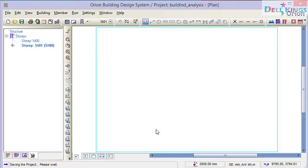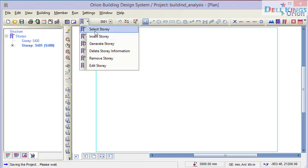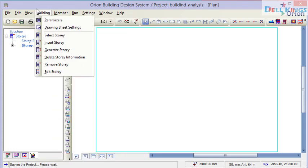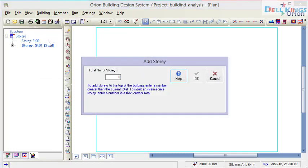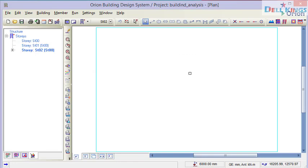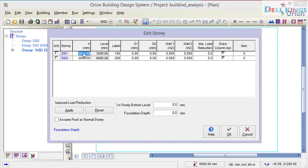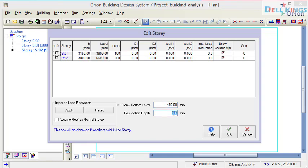Our design settings are now saved. Next we need to insert stories into our building. We can use the side panel or go to Building and click 'Insert Story'. For a two-storey building I set this to 2 and click OK. Then I click 'Edit Story' to give it a story height of 3150 mm including the slab thickness. Press Enter. For the first storey bottom level I use 450 mm, and for the foundation depth 1000 mm. Click OK — our story is now set.